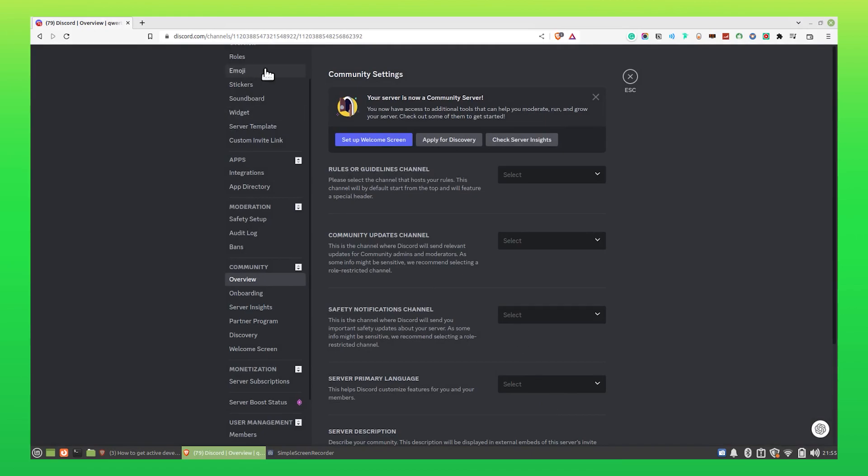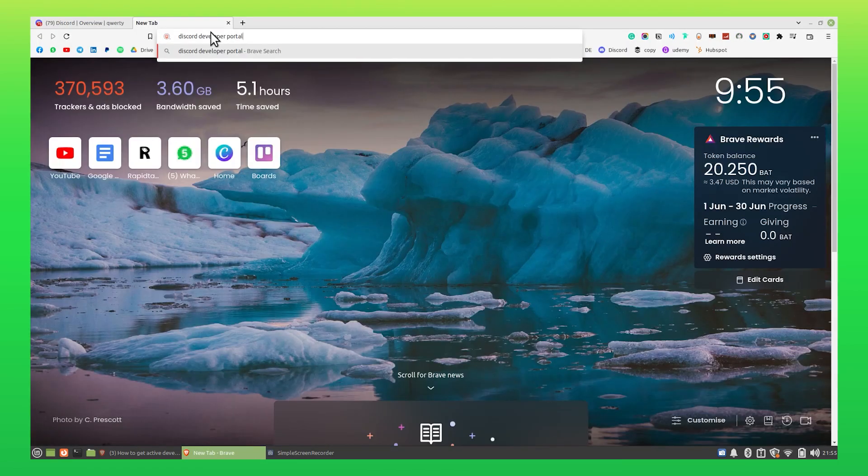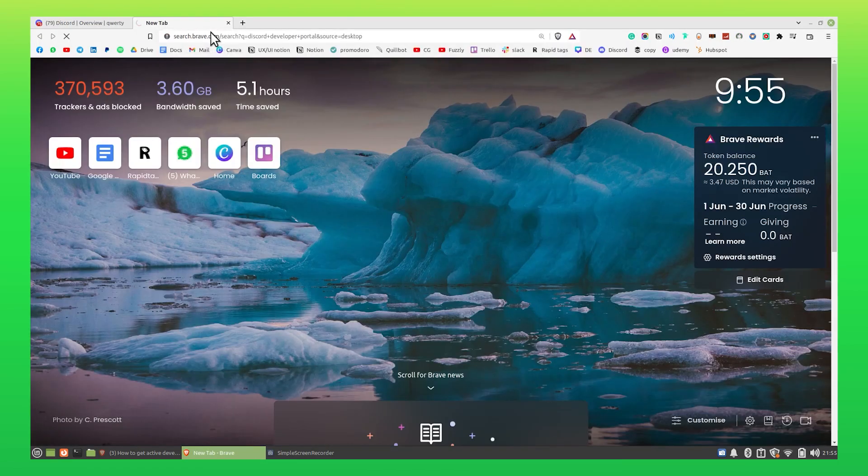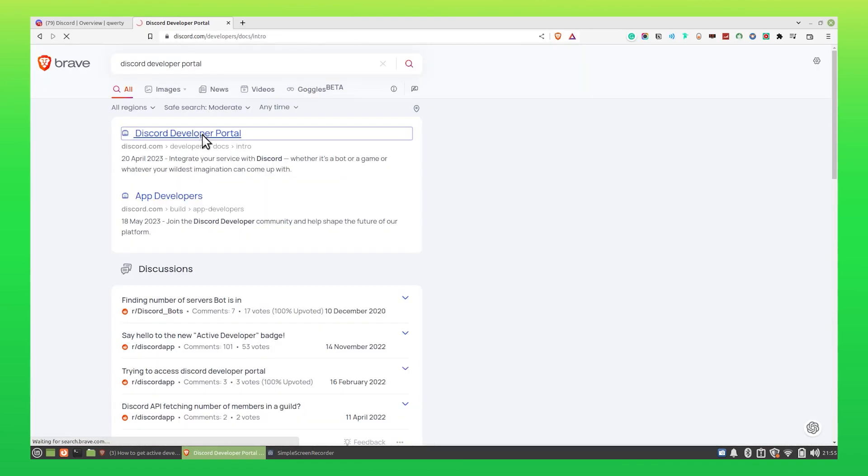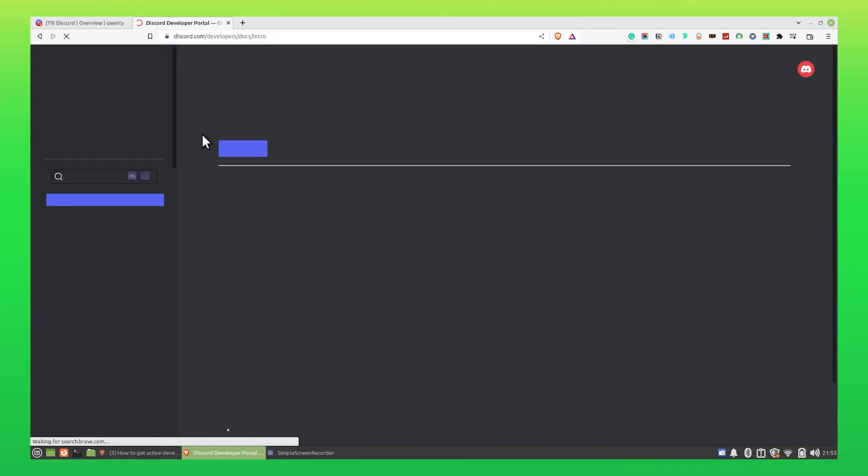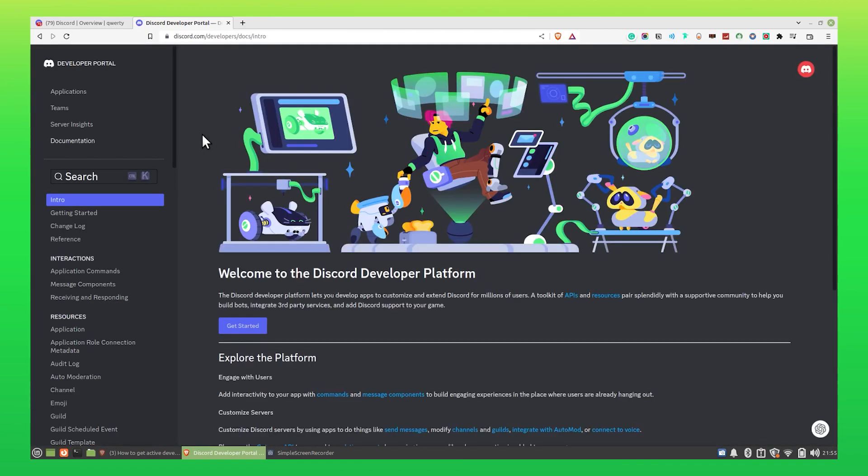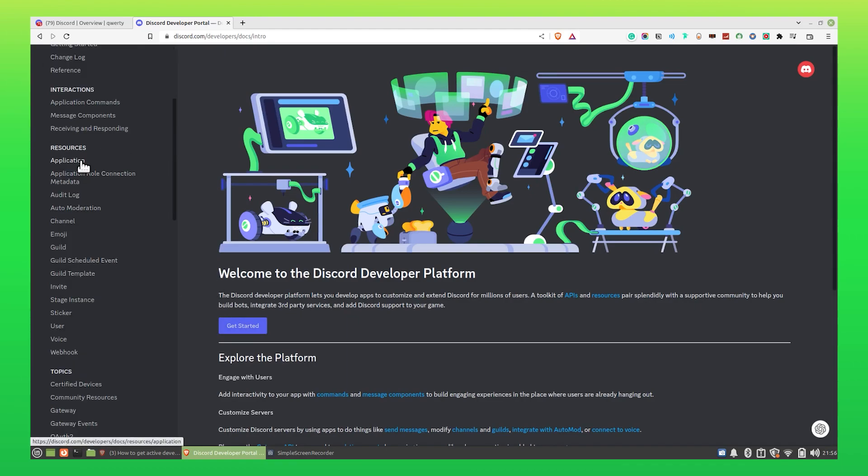Once it is done, open a new tab. Search for Discord Developer Portal. Click to open this website. On scrolling down, you'll see the option of Application on your left panel. Click to open it.